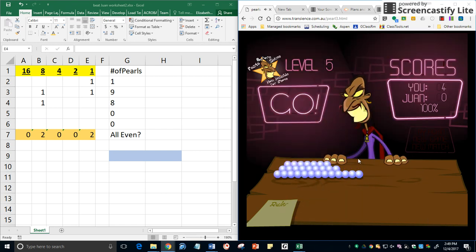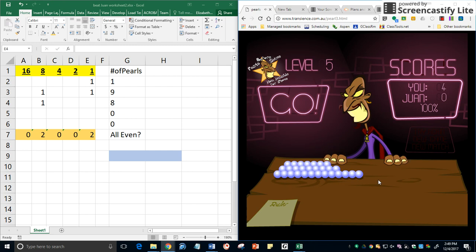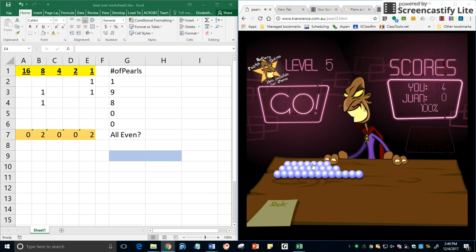As you can see the piles get longer and sometimes you even get a fourth maybe even a fifth row. But it is the same procedure. You count up how many pearls there are.